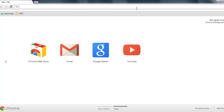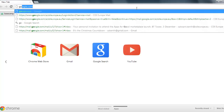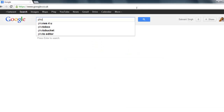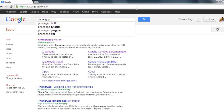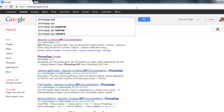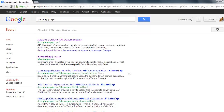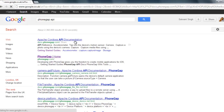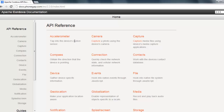The first thing you need to do is go to Google and type in PhoneGap API. On the first link you'll see Apache Cordova API documentation. An API is kind of like a library — it allows you to use other people's code instead of building it yourself from scratch.